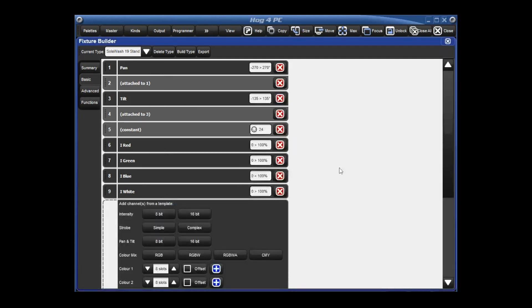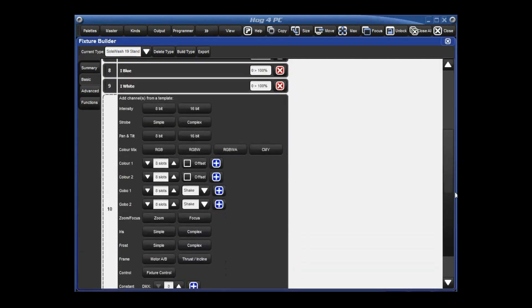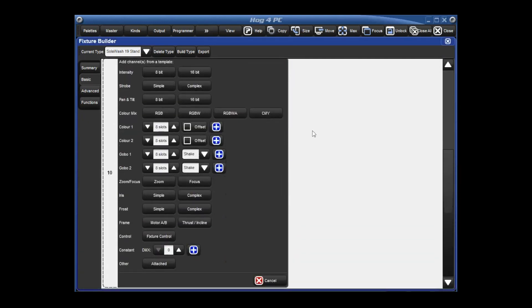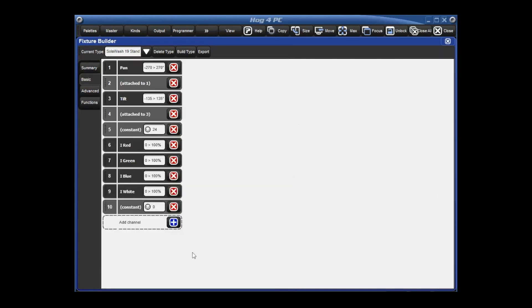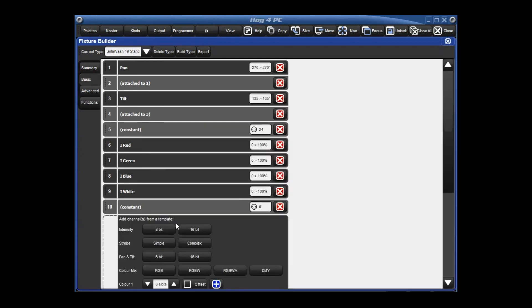So the next channel that we have is our CTO. We're going to hit the blue plus sign. And if you notice, in our list, there isn't a CTO. So the best thing to do here is just put a constant of zero. And we'll go take care of that in the advanced tab where we get access to all the functions and all of the features.